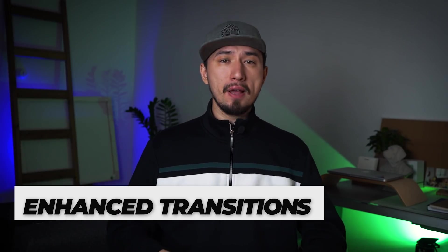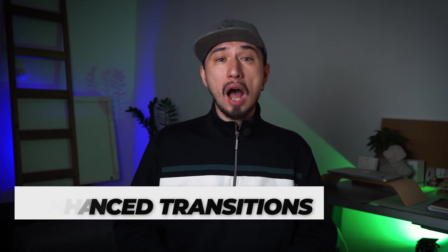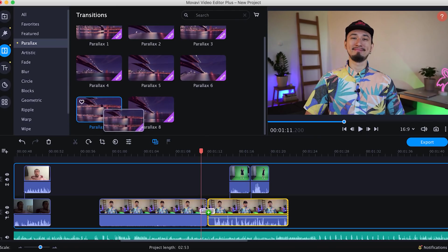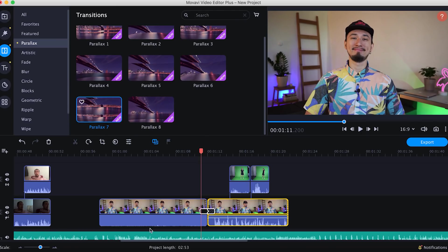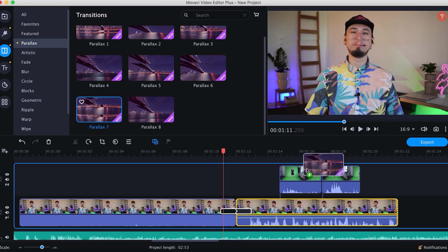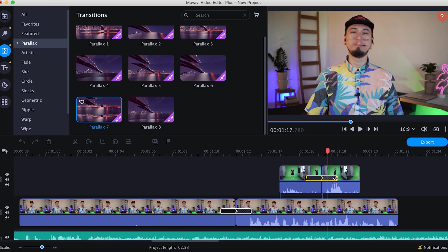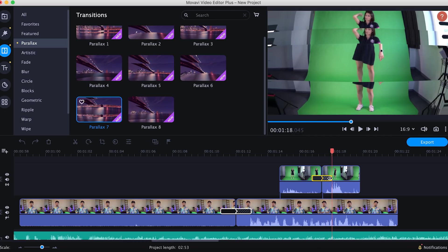Enhanced transitions. The newest 2021 version also gives you more control over transitions. You can now add transitions to overlay tracks as well as to the main video track. This brings you dozens of new options and tricks for multi-track editing. In addition, transition length can now be adjusted right on the timeline. Just drag the transition edges between the clips to the left or right to change the duration. This small change saves a lot of time, and saving time is essential for professional video editing.